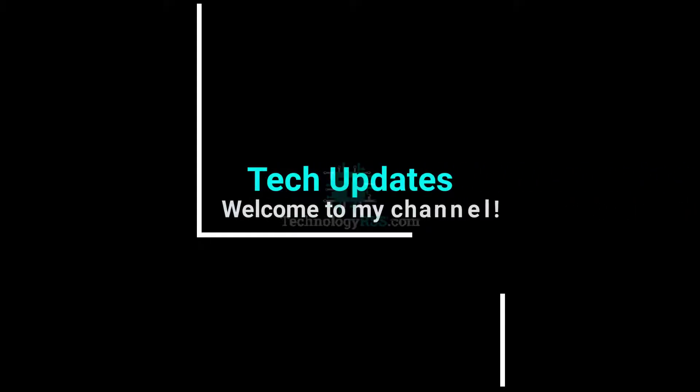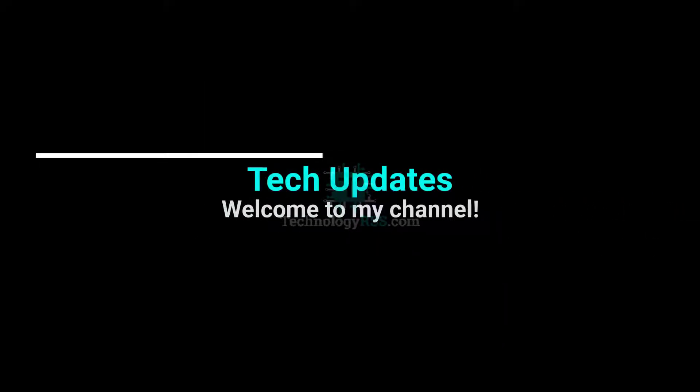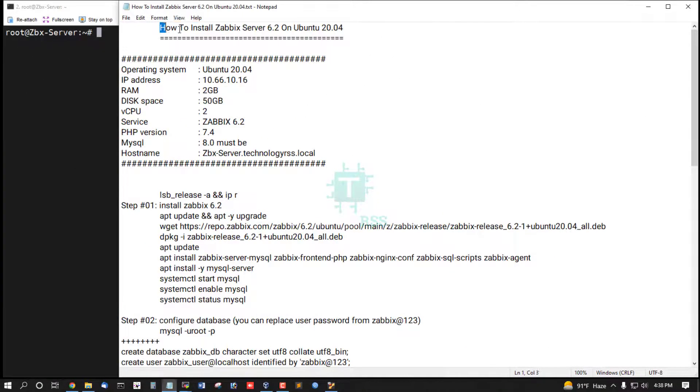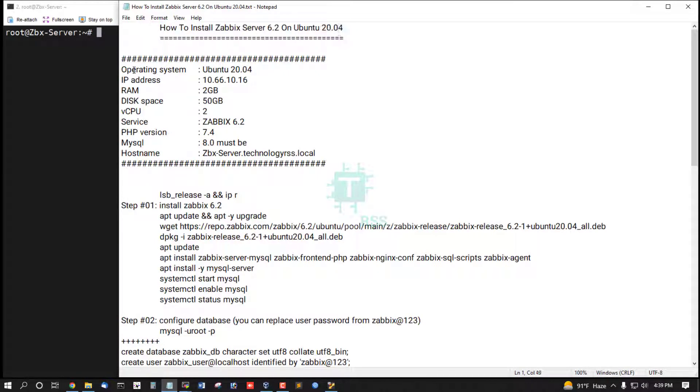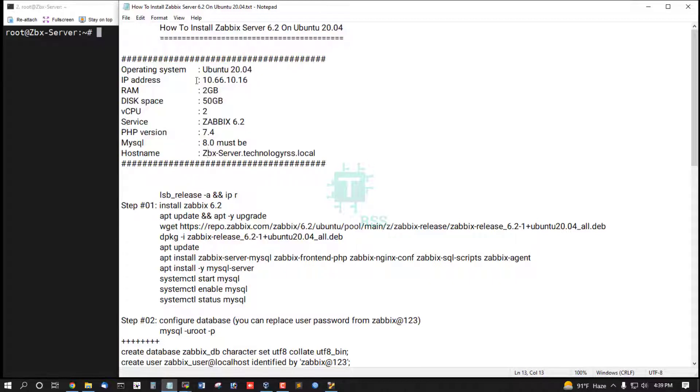Hello viewers, welcome to my Tech Updates official YouTube channel powered by technologyrss.com. In this tutorial, how to install Zabbix Server 6.2 on Ubuntu Server 20.04. This is my server information: IP address, RAM, service Zabbix 6.2, PHP function 7.4, MySQL must be used 8.0.